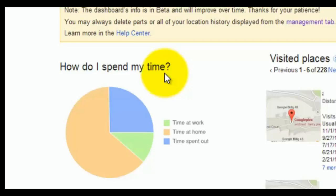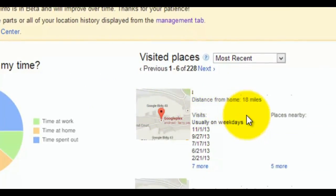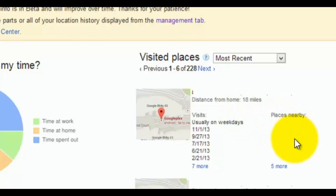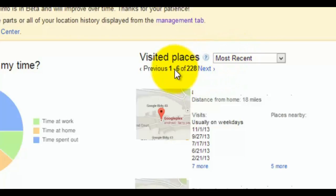It'll also check you in automatically to these places and suggest or show places that are nearby. It'll give you a history of when you've been to these places. You can see in this example of mine here, you can look at most recent and look one through 228, and even go further and go to next.